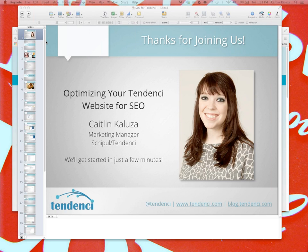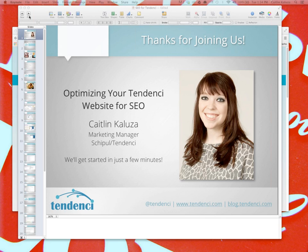Welcome to Optimizing Your Tendency Website for SEO. My name is Caitlin Kalugia. I'm the marketing manager of Shipple and Tendency. I've been with the company for almost five years now. I've worked as a project manager, I've run the SEO team, and now I do our internal marketing. So hopefully I'll be able to give you a well-rounded approach to the SEO things you really need to know in Tendency.